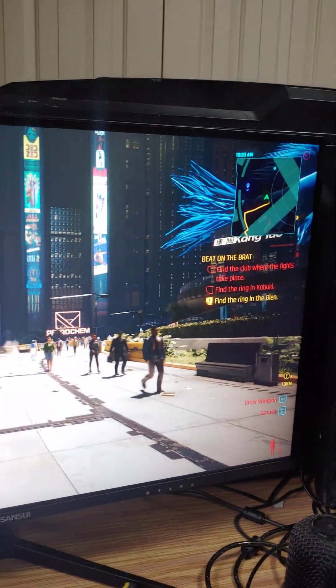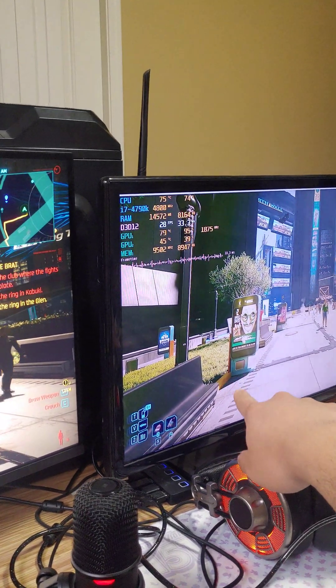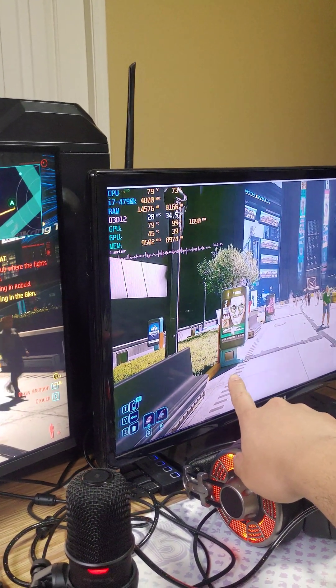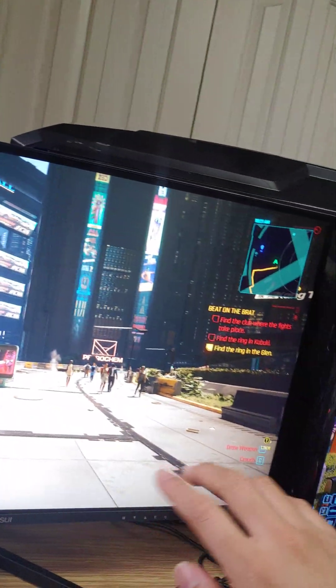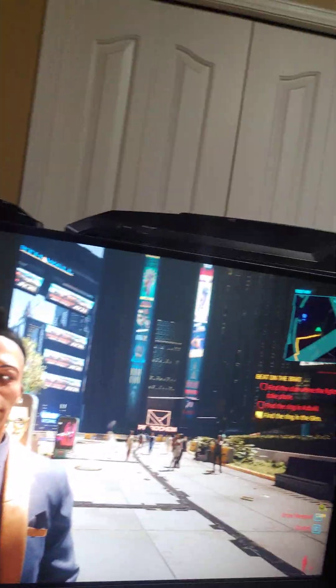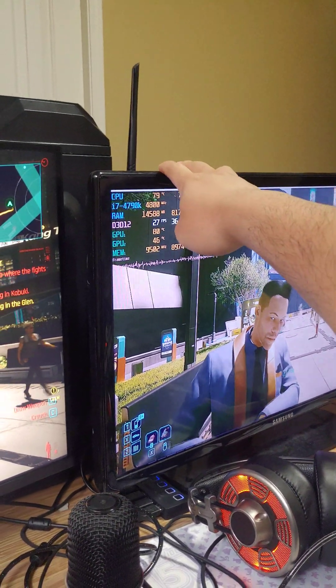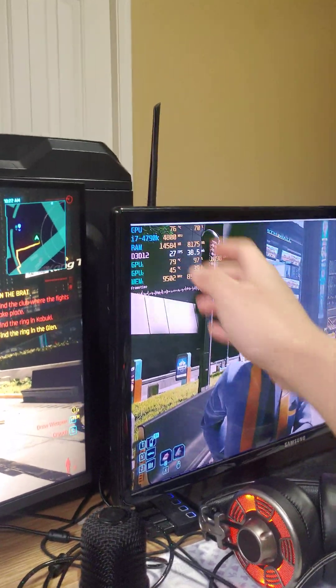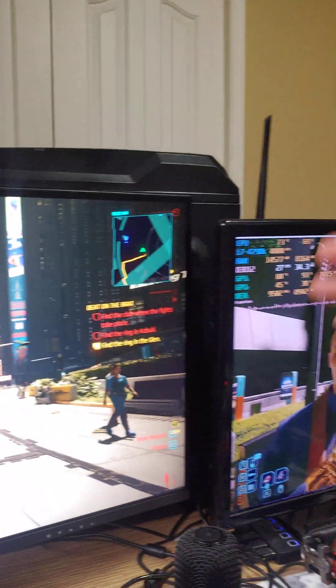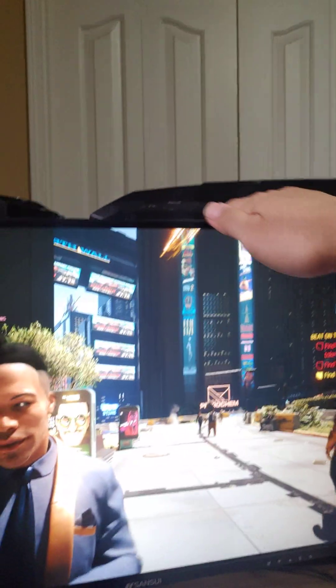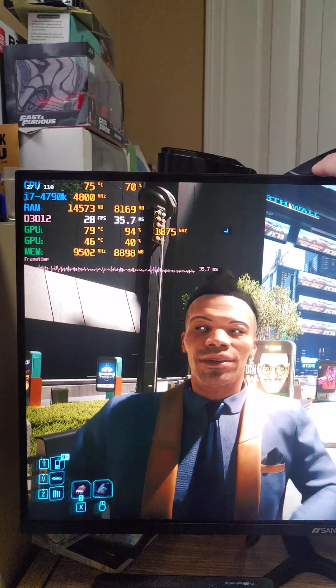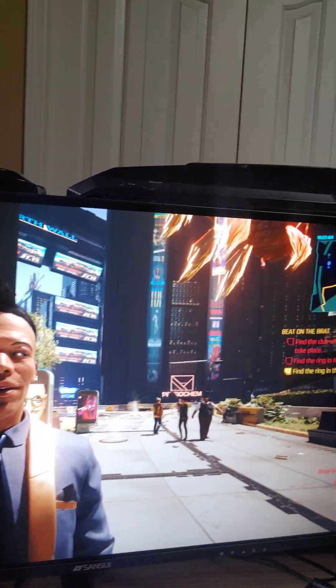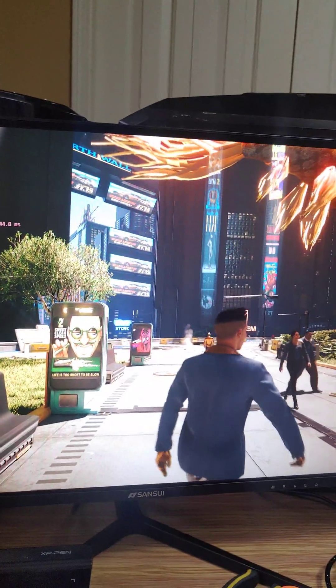So yeah, I'm using the 3050 to render it over here. I'm sorry, the opposite. Hello fellow, I'm using the 3080 to render it on this monitor, and the 3050 to be showing the full output on this monitor. It's 100 megahertz.